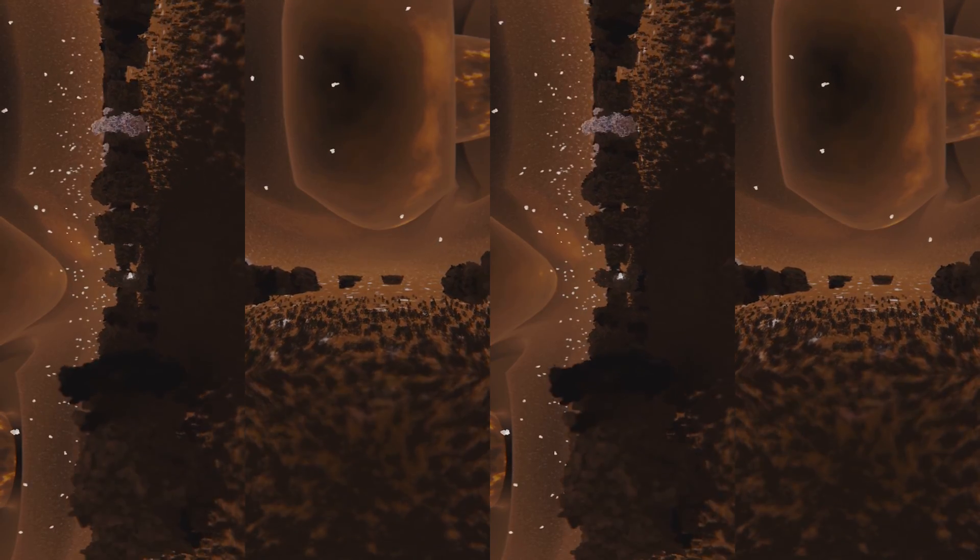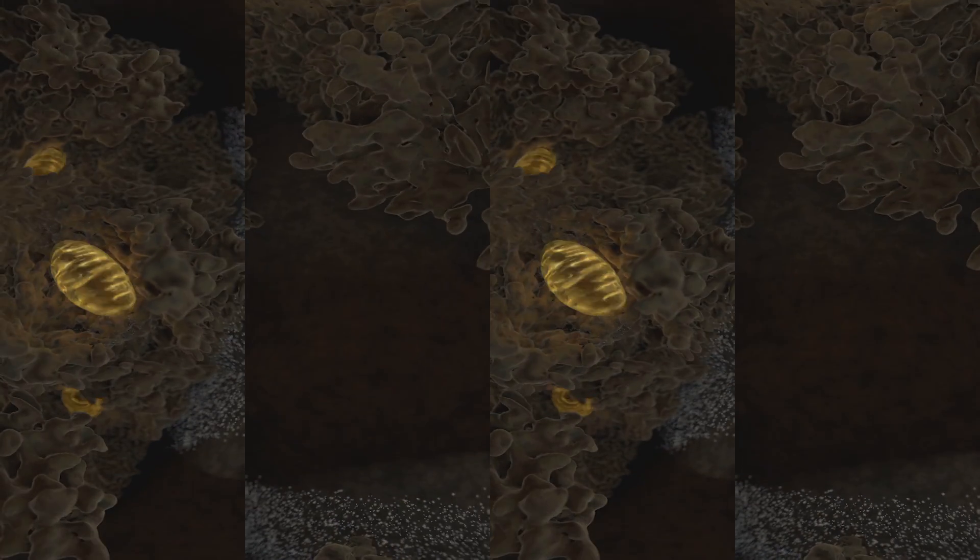Adepidin then locks into the pocket of complex II of the SDH enzyme. Its binding properties are exceptional due to its N-methoxy group. The enzyme is completely inhibited, stopping the mitochondria's production of energy.